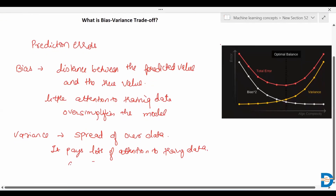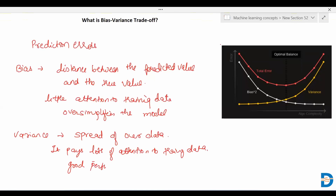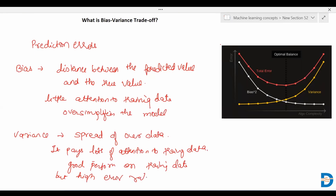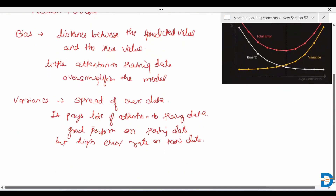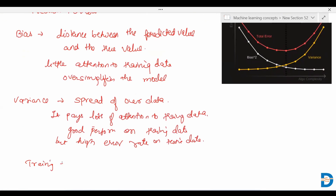So in summary, good performance on training data but high error rates on testing data. In short, we can see that bias is the error associated with training, or you can say the training error is called bias.